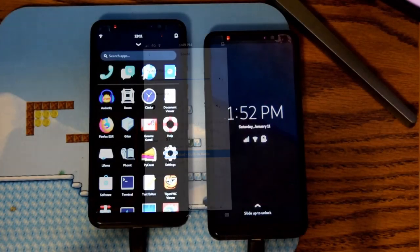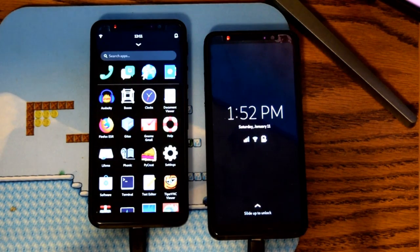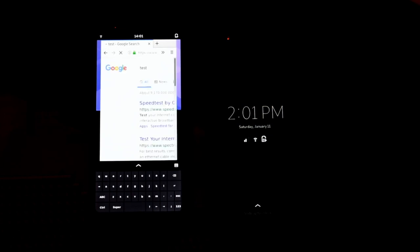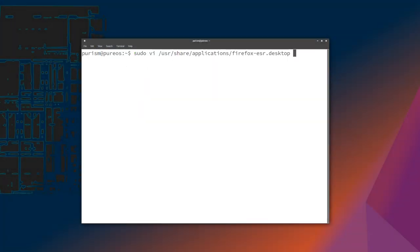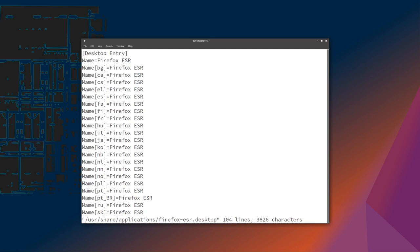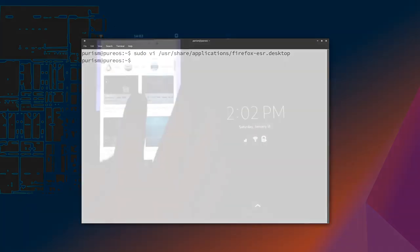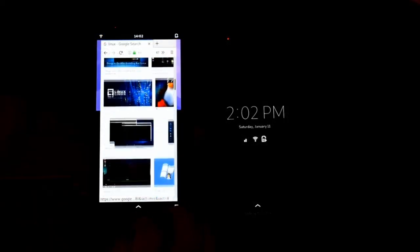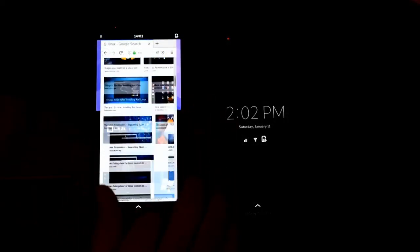Firefox can now be used on the Librem 5. You'll need to use the alternative keyboard though. Check out my last video for directions. You'll also need to set up an environment variable, which can be done by editing this .desktop file. With that done, the web browser works amazingly well. The scrolling works pretty quick, and you can even watch things like YouTube.